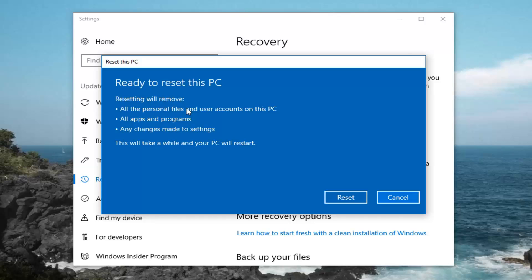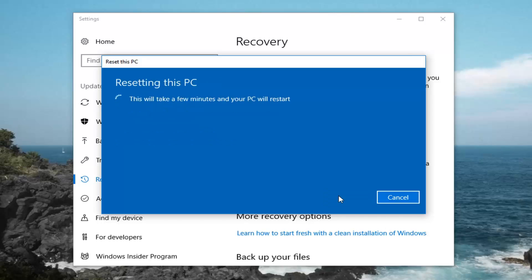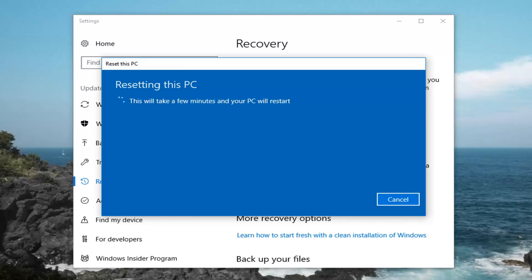We are going to have to confirm that resetting will remove all the personal files and user accounts on this PC, all apps and programs, and any changes made to settings. This will take a while and your PC will restart. Left click on the reset button here to begin the process. This will take some time so please be patient. I will jump back in with the narration once we get to a good point that further explanation is required.